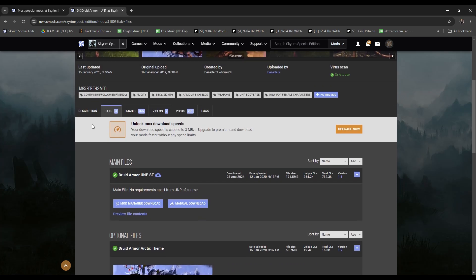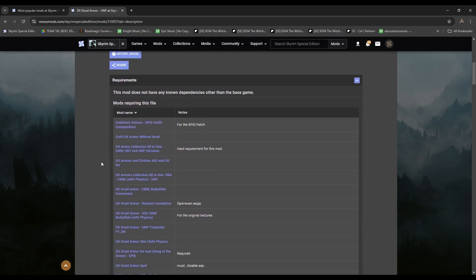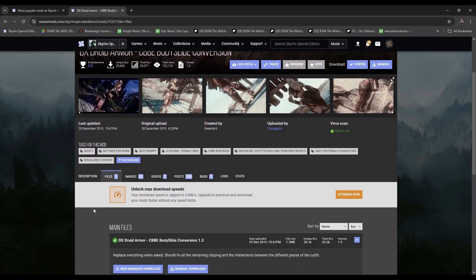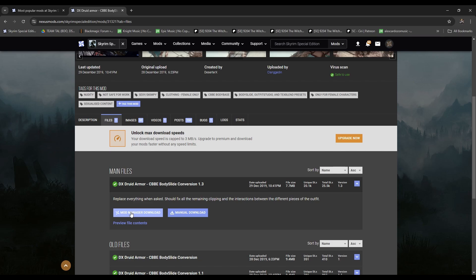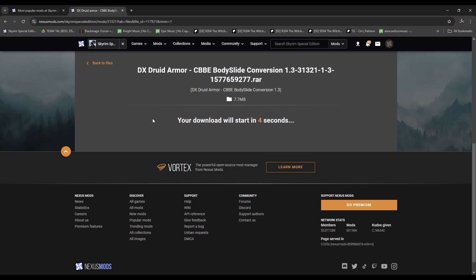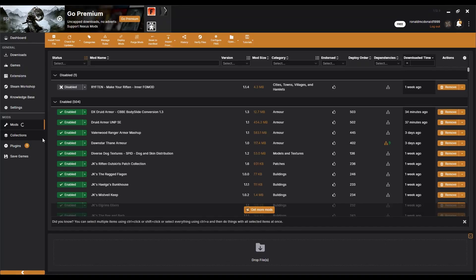Always check the requirements of each mod. Some mods will require you to download additional mods, otherwise they won't work. We're going to go to the CBBE body slide mod, which gives the female body type for my characters and female NPCs. Go to Files then click Mod Manager Download. It'll show the Druid Armor as a requirement because you need the original for the textures to work with CBBE.